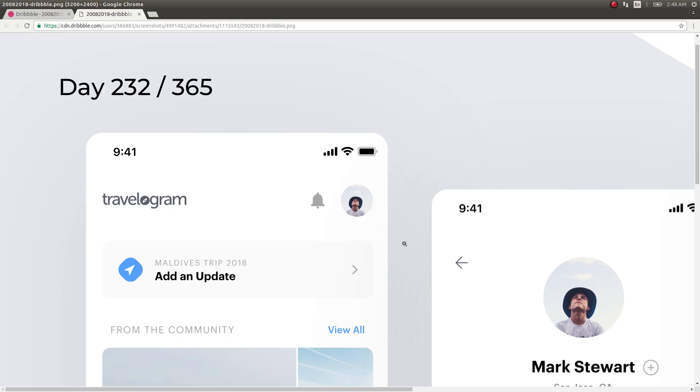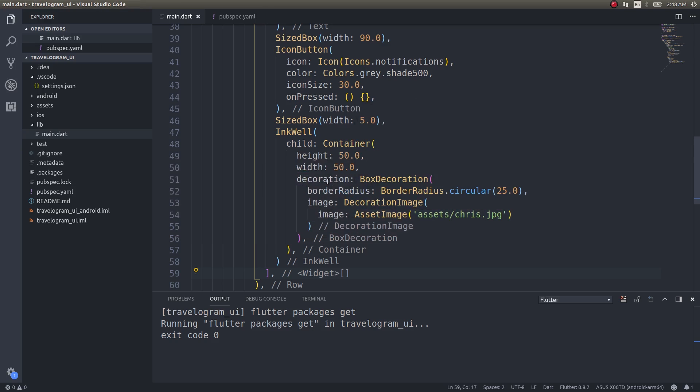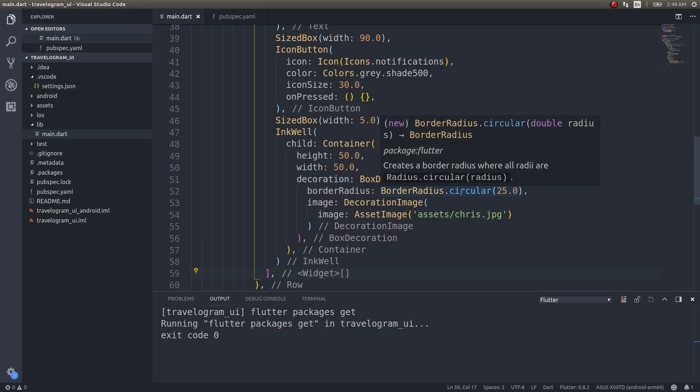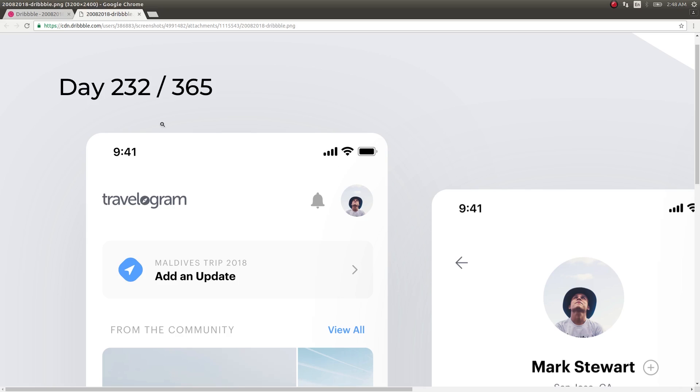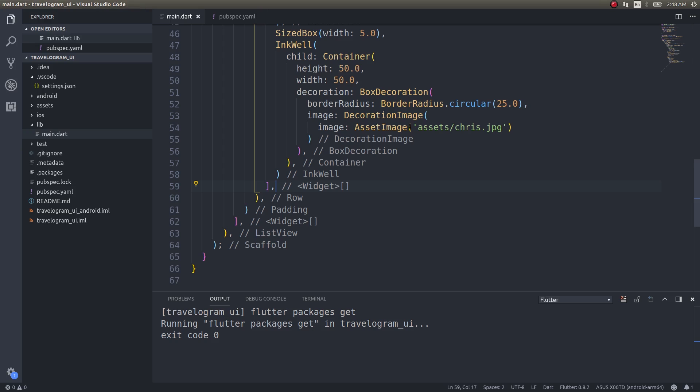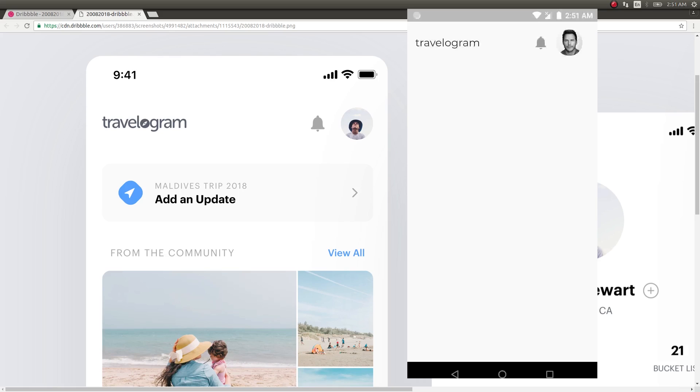This is the circular image at the end. That's exactly what I have done here with the container. If I give the border radius as half of the height and width, then obviously the edges will be rounded in such a way that it looks like a complete circle. I placed this entire setup inside an inkwell so that it can take us to the profile screen as well, which we'll probably make in the next video.